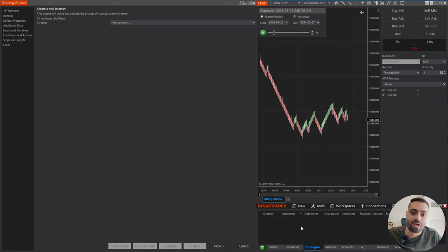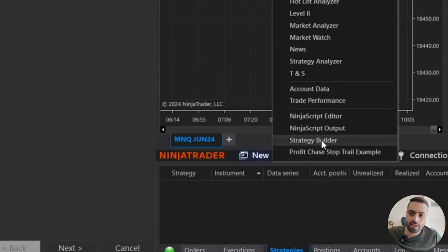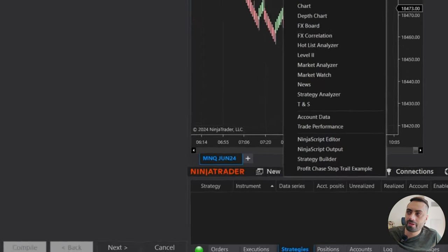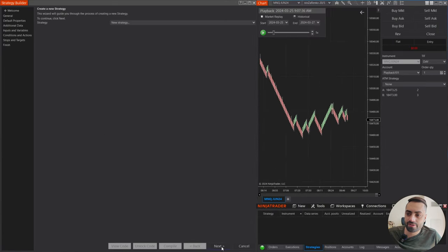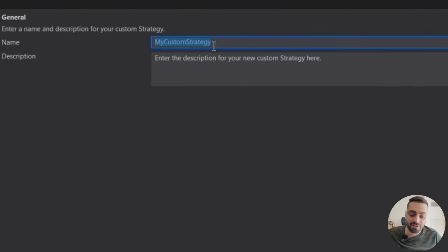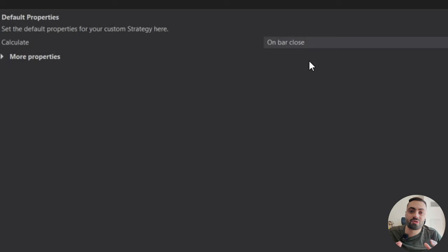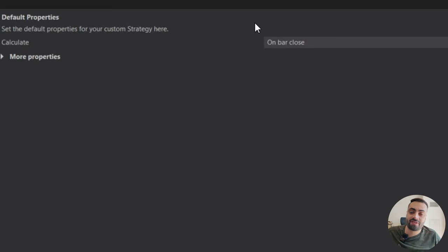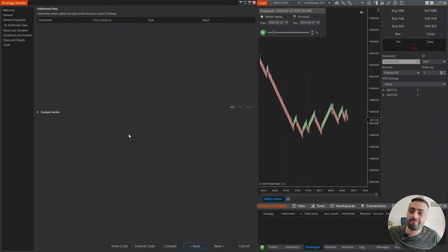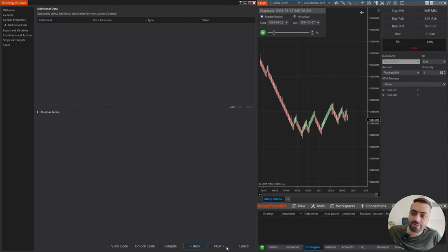To get things started, we're heading over to our Strategy Builder. To open this up, you go to New and select Strategy Builder. From here, just select Next and we can name this whatever we want — we'll say EMA RSI Filter. For the calculate method, just to keep things simple, we're selecting On Bar Close, which means it's only going to calculate once when the bar closes. For additional data, we don't need it because we're sticking to one time frame, so let's skip this part.